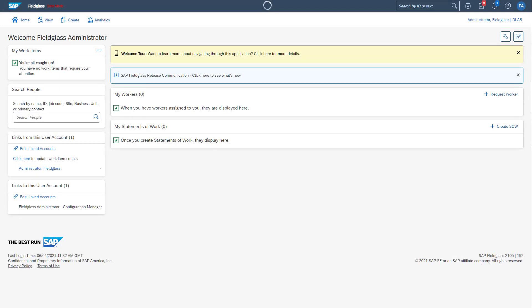To create an API application key in SAP Fieldglass, you need a user with Fieldglass Configuration Manager access. You can link this user to your own personal user for temporary access. Please contact the SAP Fieldglass administrator in your organization to obtain such a user. Furthermore, you should request a dedicated user to be used as virtual person in the web service that will be created during this setup. The user should not be a personal user, but rather be created specifically for this purpose.